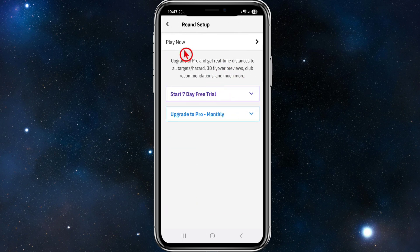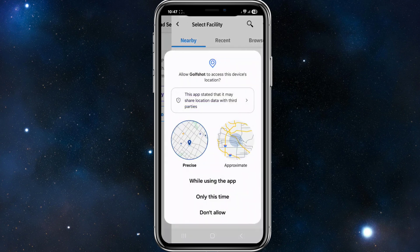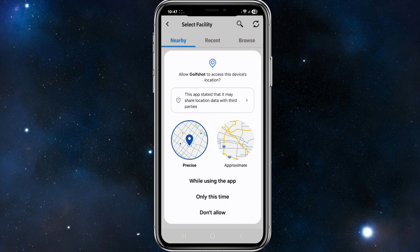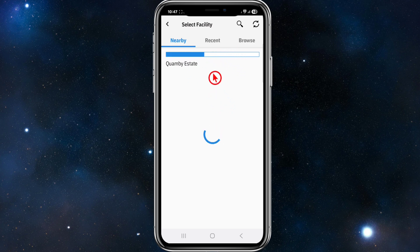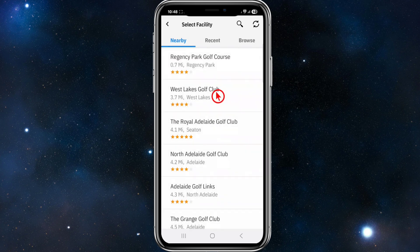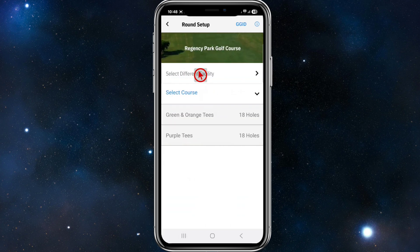Click on Start Round and then Play Now. We can sign up for a 7-day free trial or upgrade to Pro monthly, but for this demonstration I'm just going to click Play Now. It's crucial to allow access to the device location while using the app. It's then going to sync and find nearby golf clubs in your area. I've got a few to pick from — I'm going to play at Regency Park Golf Club.